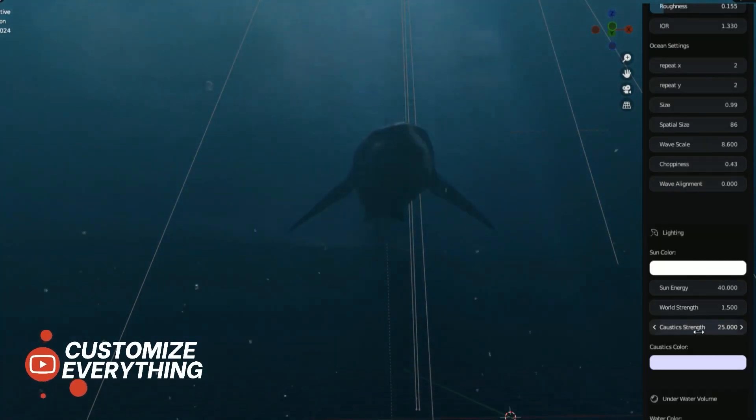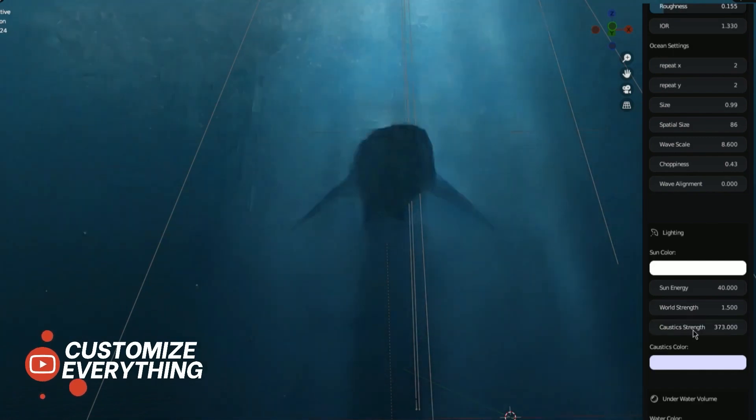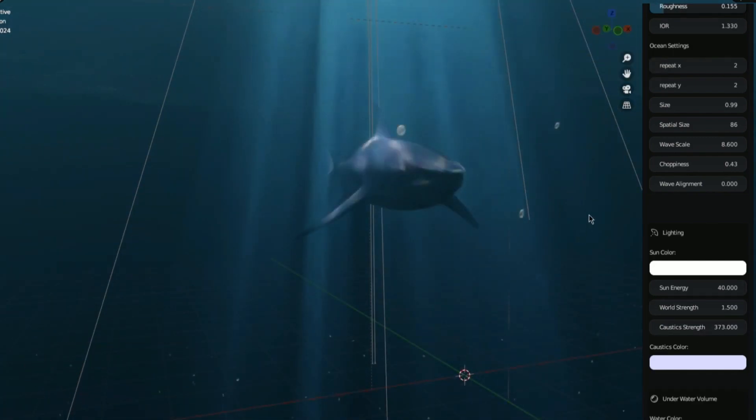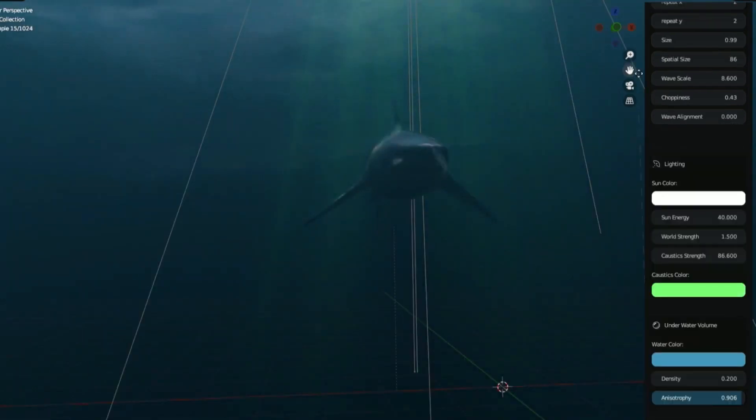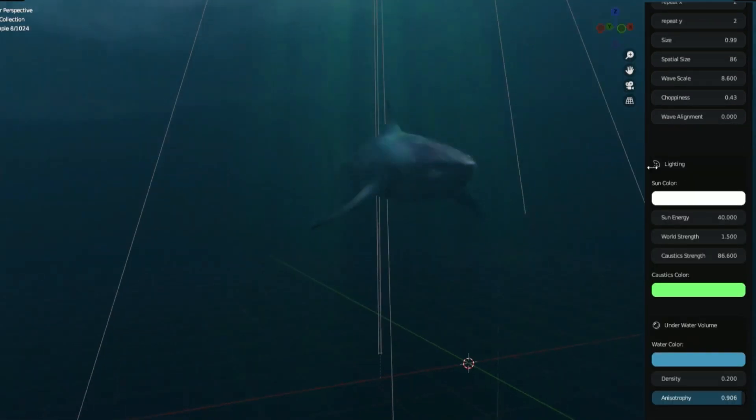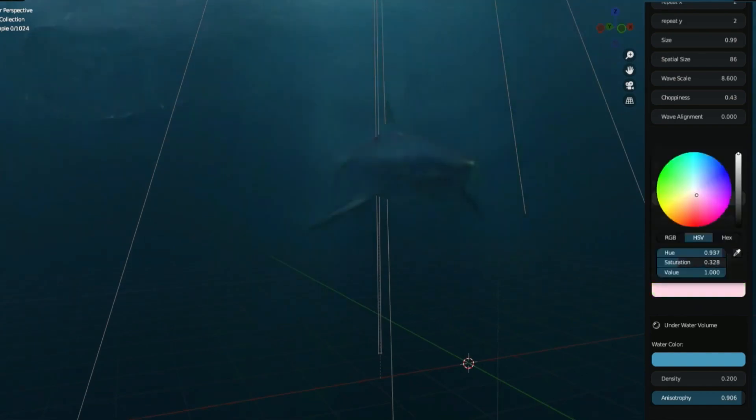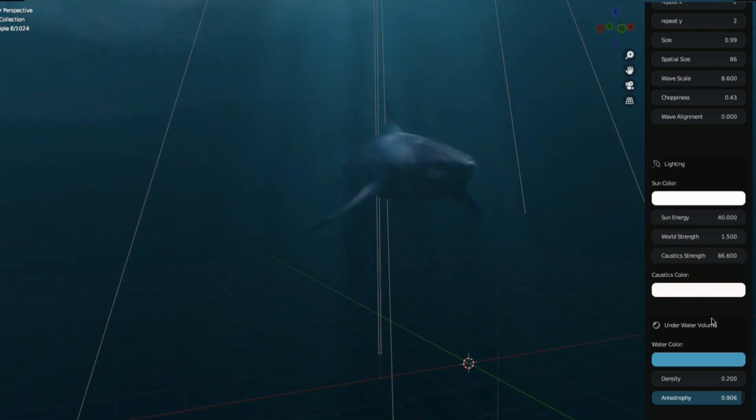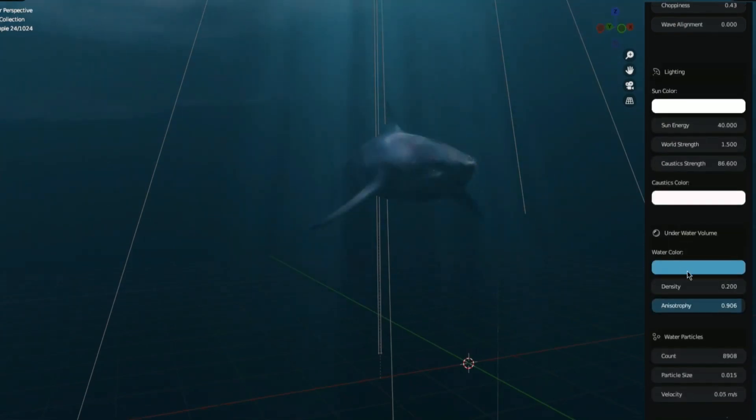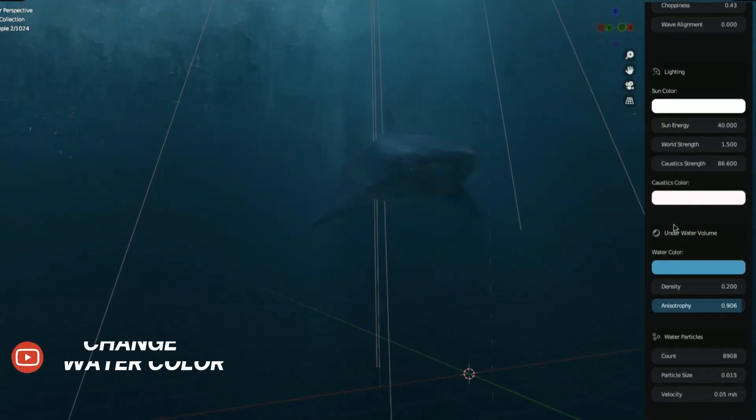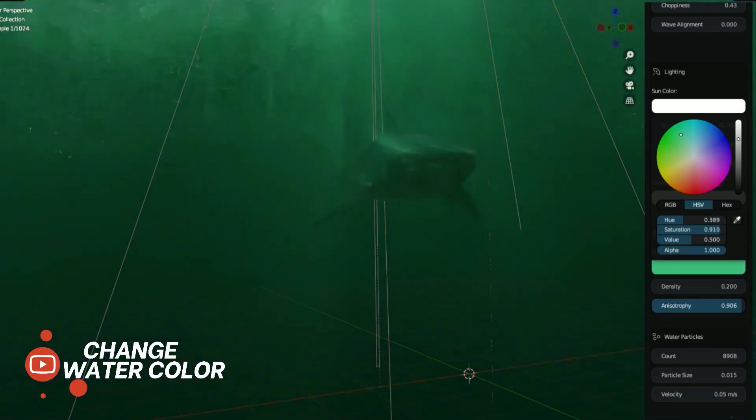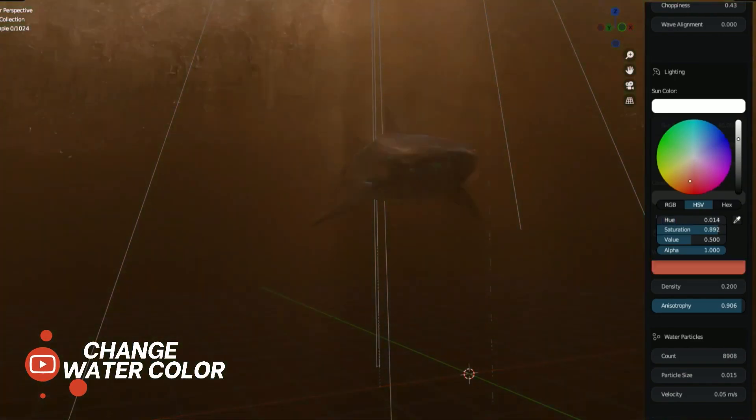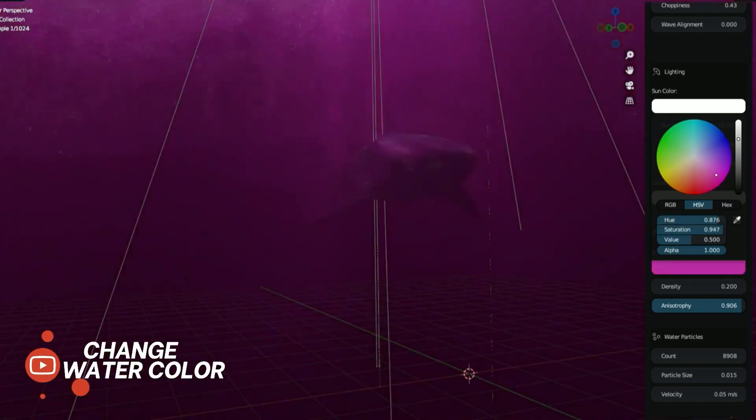Additionally, it enables the creation and manipulation of underwater lighting, allowing you to easily change the color, intensity, and direction of the scene's light sources. You can also add underwater fog and other atmospheric effects to give the image a more realistic feel, and especially the feeling of depth and isolation underwater.